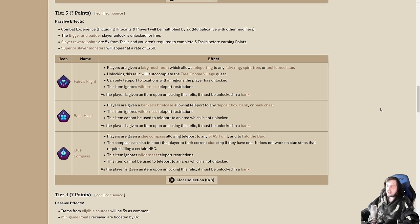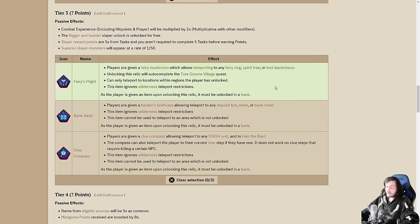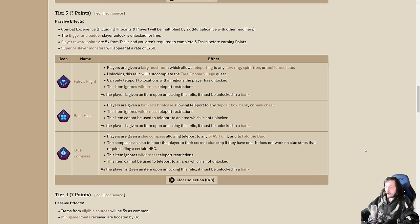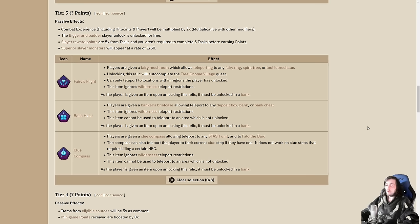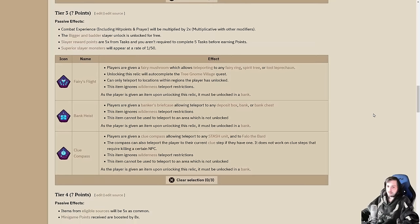These are fairly self-explanatory. If there's one that you want to pick, then pick it. Most people are going for Clue Compass, probably myself included. Fairy's Flight is incredible. Being able to get to Tool Leprechauns is massive. But Clue Compass does have a lot to offer. You've got the Shilo Village Bank and the Enchanted Valley that has a Fairy Ring really close to the Clue Teleport. Clue Compass is the optimal choice. But if one of the others appeals to you, go for it. Leagues is about having fun.